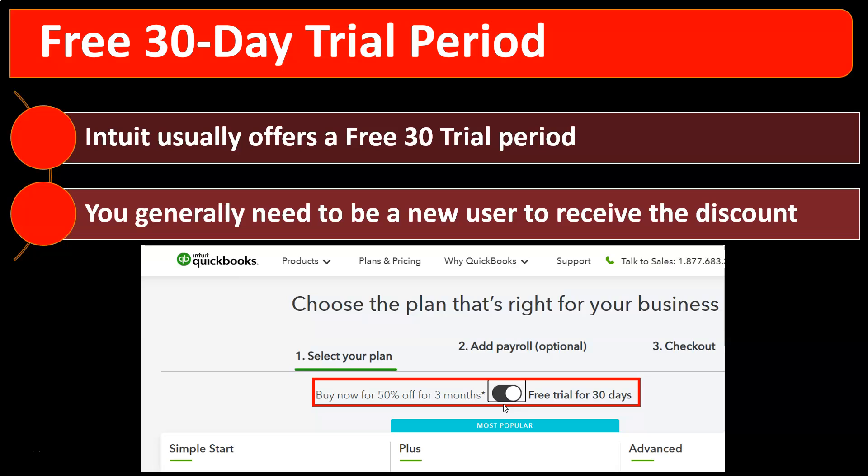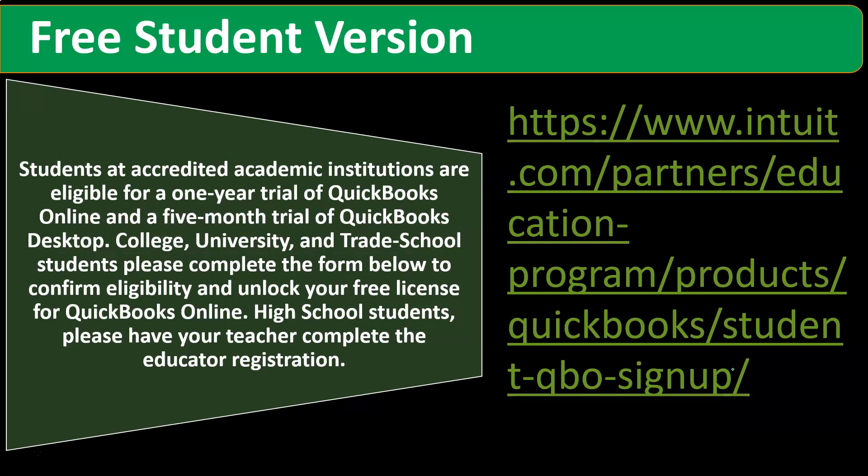Also note that if you already have a QuickBooks Online company file, you may not be able to access another company file for the free 30-day trial. In that situation, you might want to partner up with somebody else interested in learning QuickBooks so that you have a different email address and a different account, and therefore possibly be eligible for the free 30-day trial.